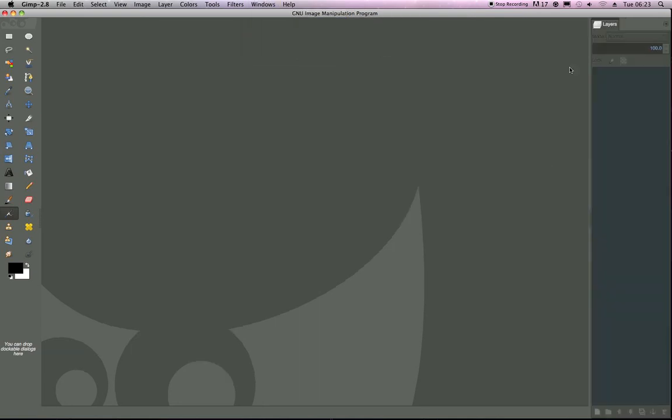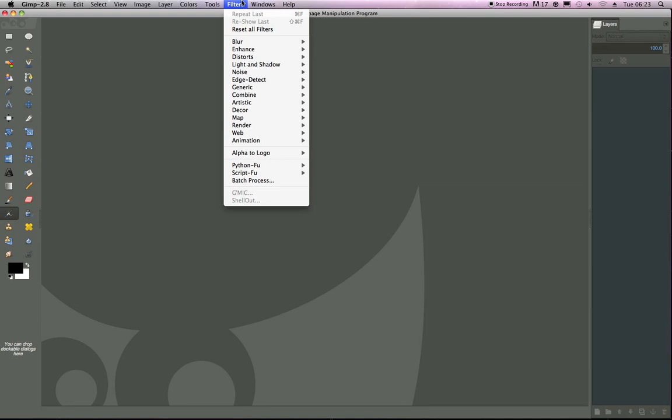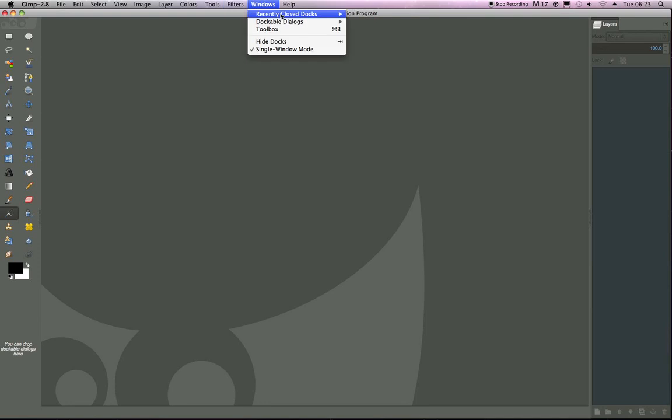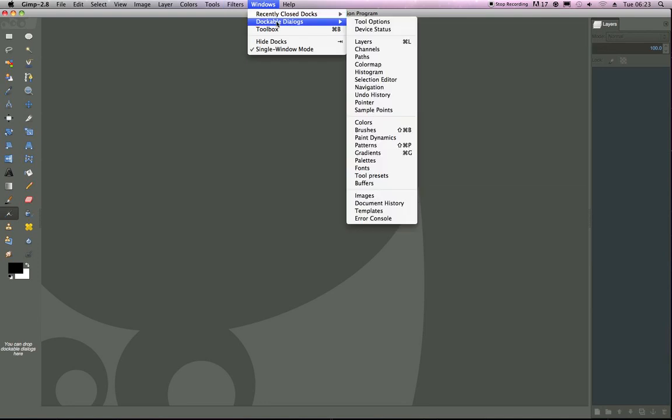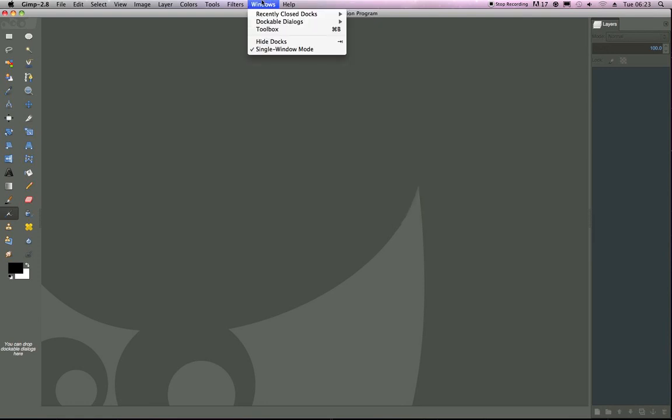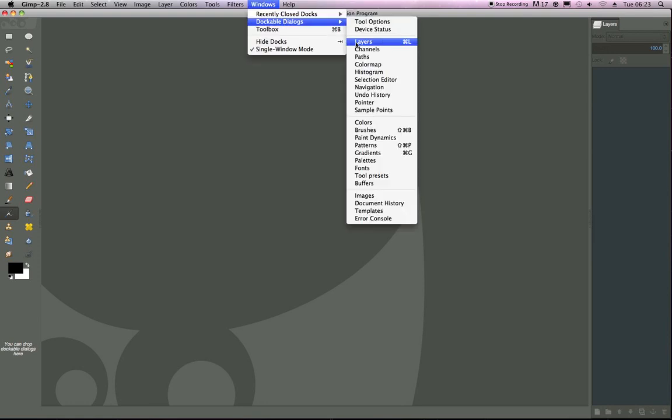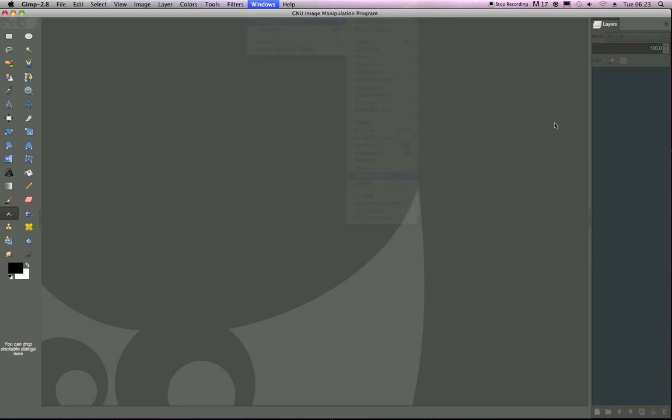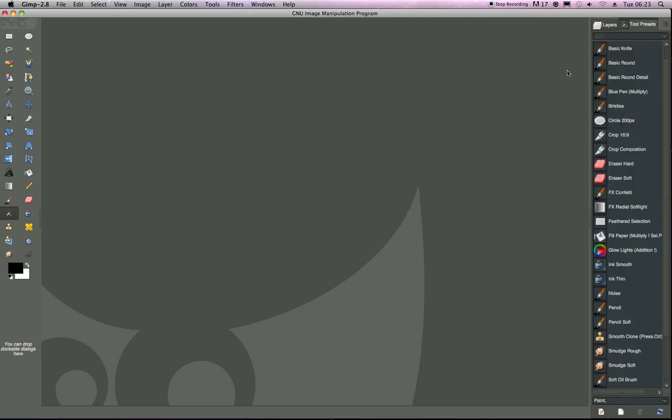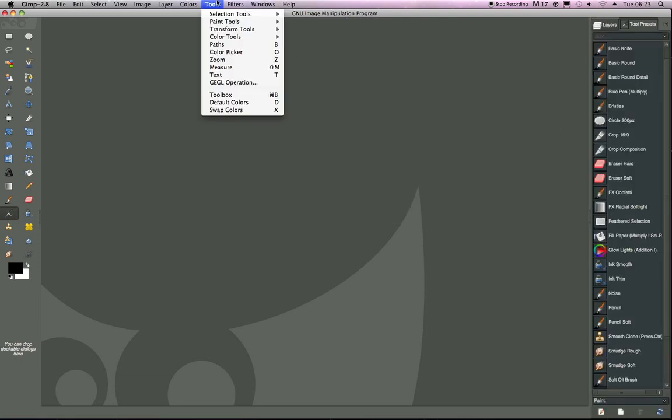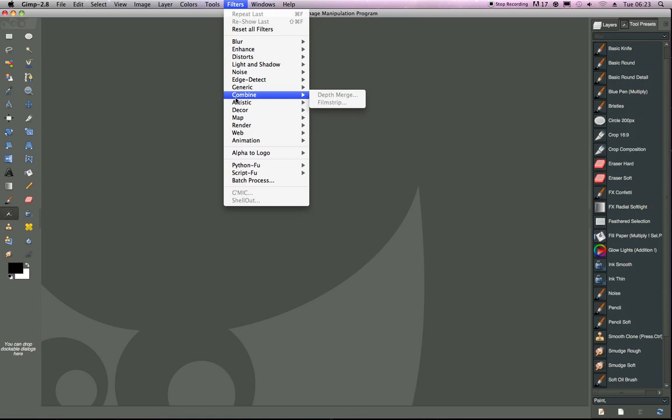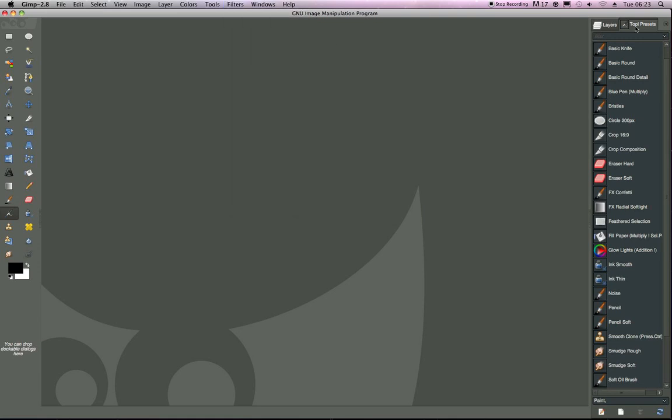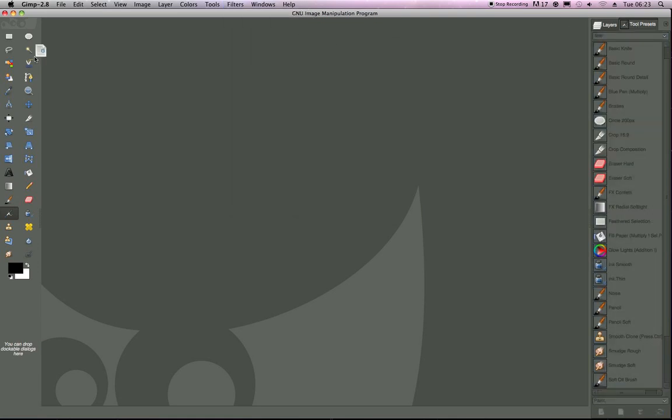I want a Layers palette, and I also want Windows, I would like a Tool Presets, and I just want to take my Tool Presets.